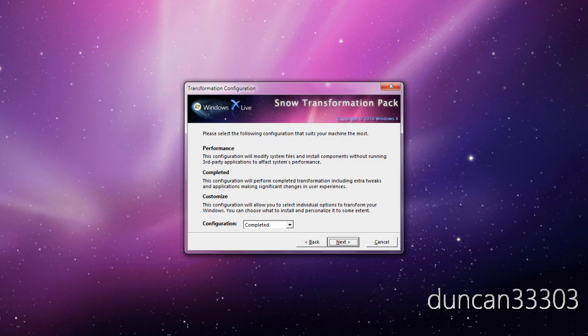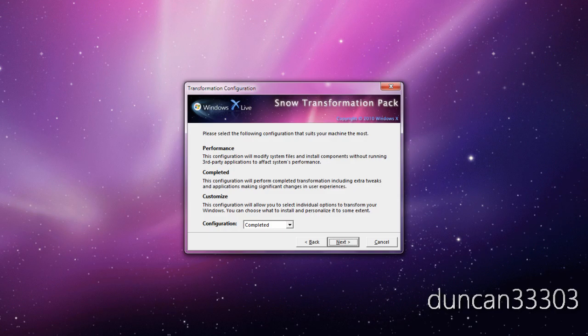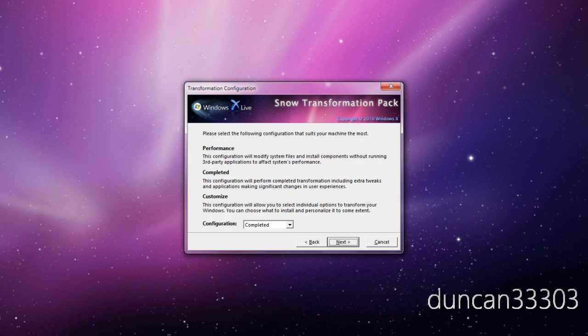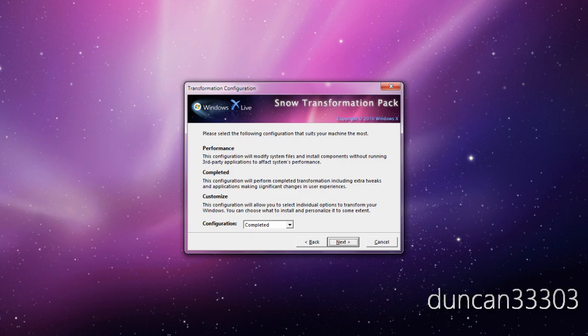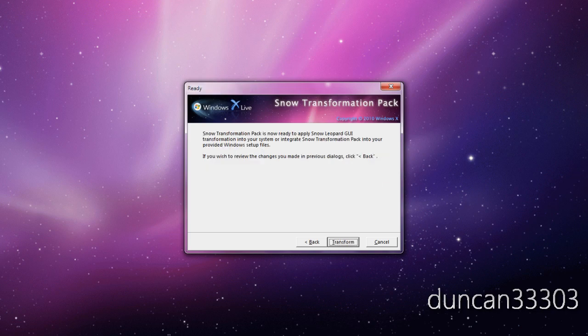And now you're going to need to pick one of these three. You're going to pick performance which is going to just set it up. And maybe if your computer is not very powerful then this is probably what you want to go with. But if you have a decent computer I would go ahead and go with completed as it will give you a lot of extra tweaks and make it quite a bit better. You can also do customize but to be honest there really isn't a whole lot. If I were you just go ahead and hit completed. And go ahead and hit next and then hit transform.